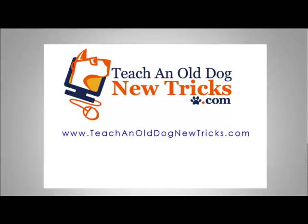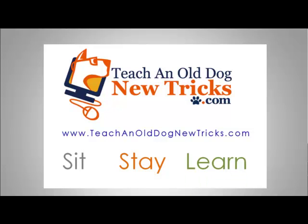TeachingOldDogNewTricks.com More than 40 hours of free computer training. Sit, stay, and learn.